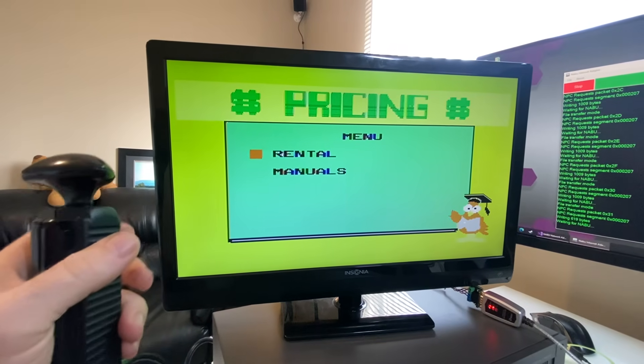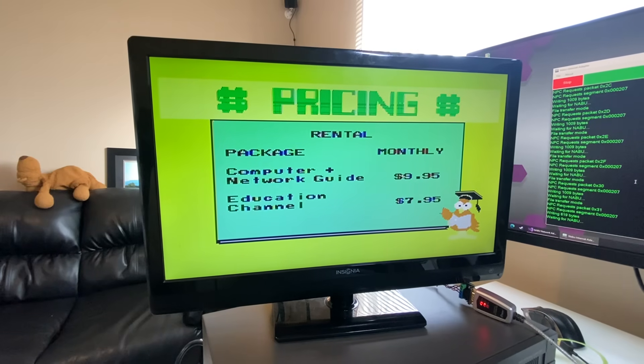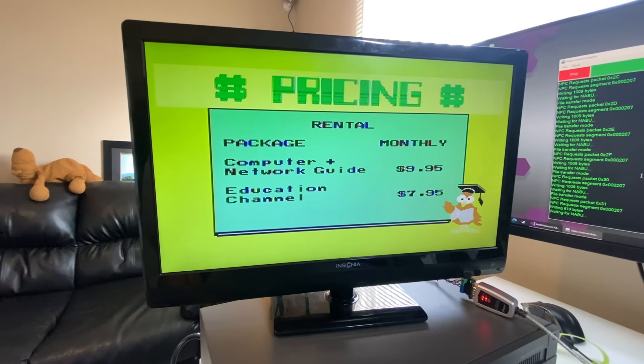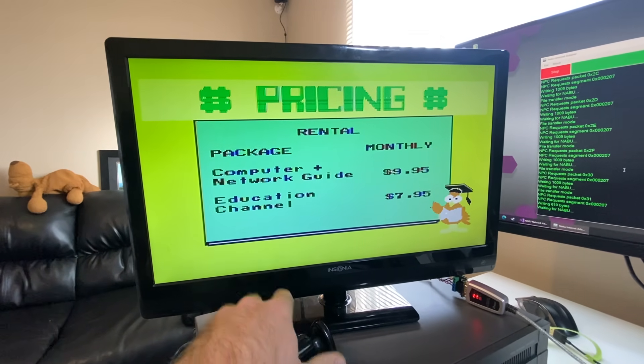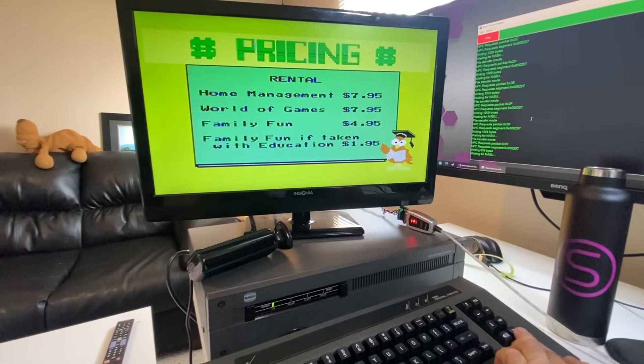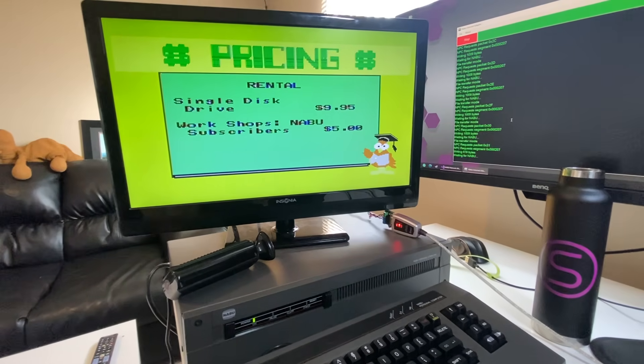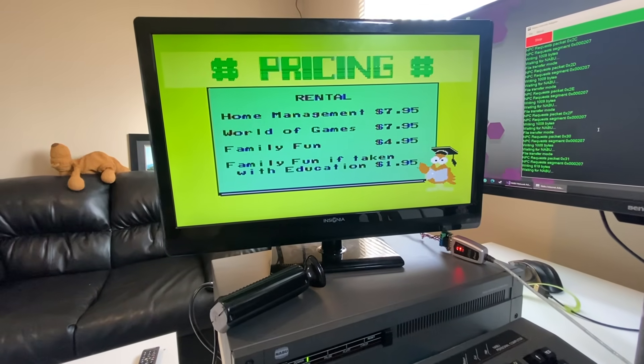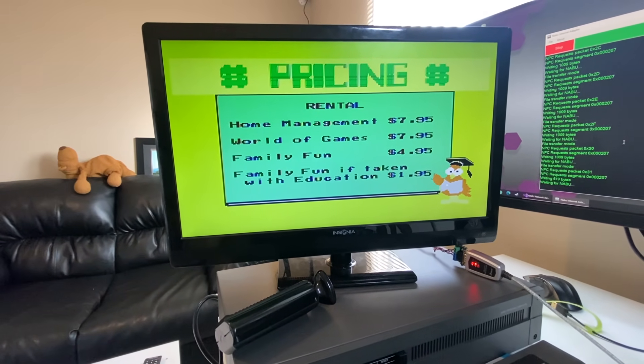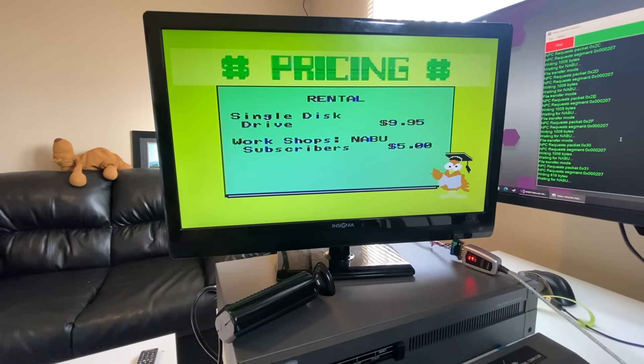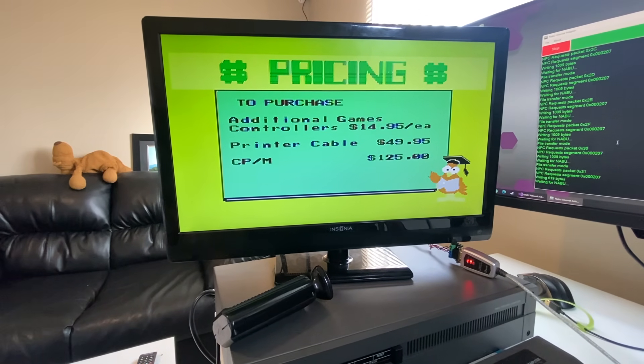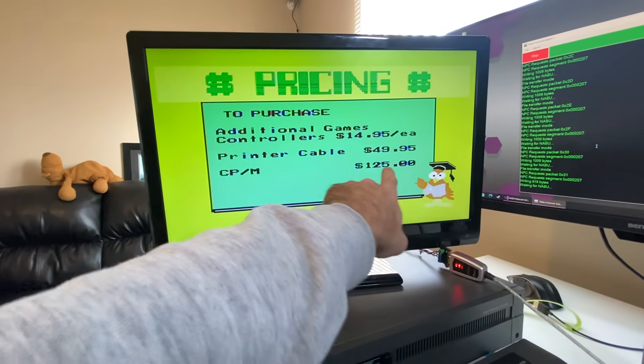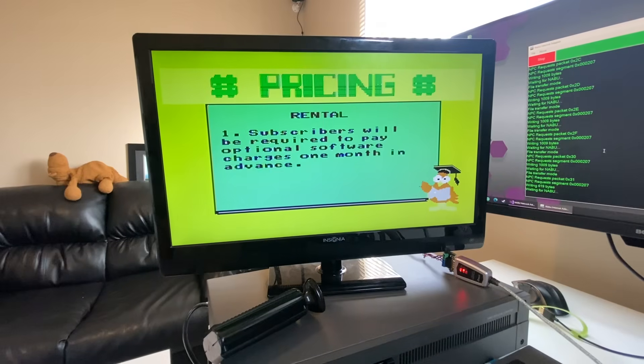Rental manuals. Let's rent. I want to rent my Nabu. Oh, wow. What's about the price of a Netflix? Well, it used to be the price of a Netflix subscription. Got to use the page buttons since the joystick isn't working for this. Single disk drive. Home management software. Family fun. So different packages you'd be able to get. Workshop. Additional games. Controllers. CPM. 125 bucks. There you go. I guess you would need a floppy drive for that.